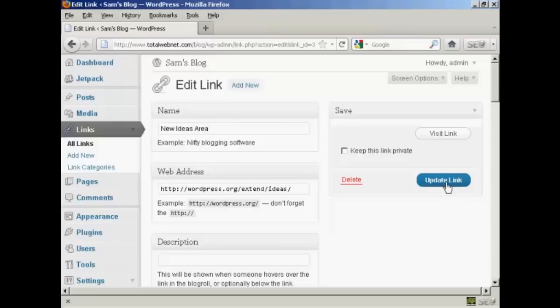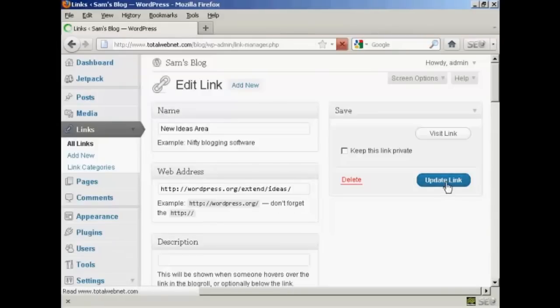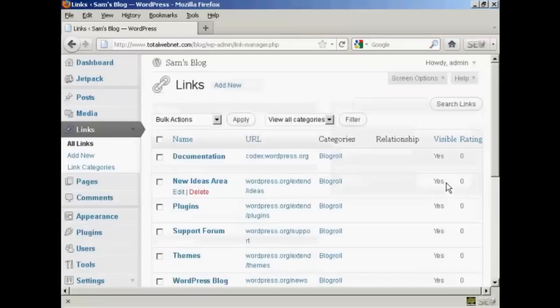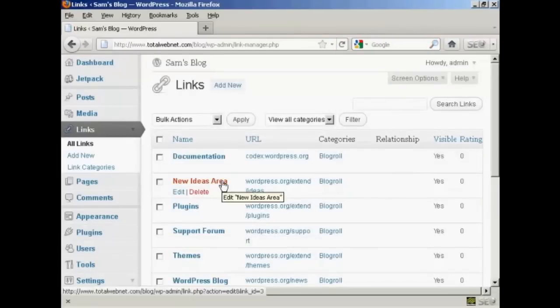And then click here where it says update link and there we go. That's now been edited.